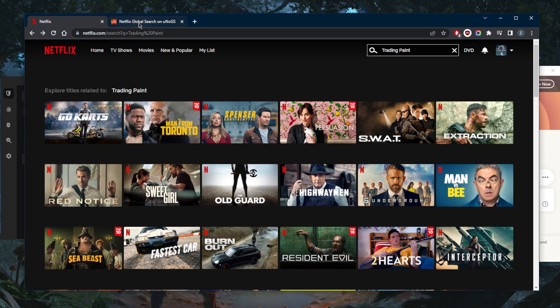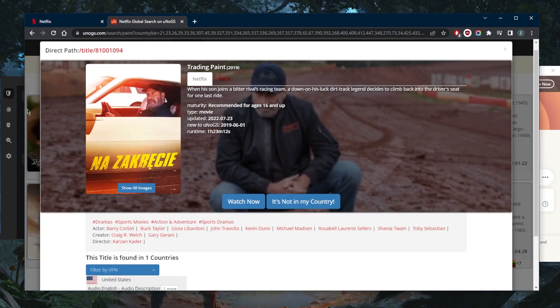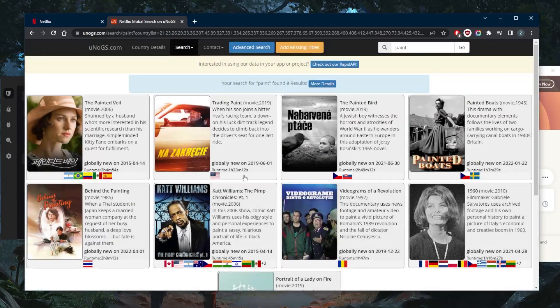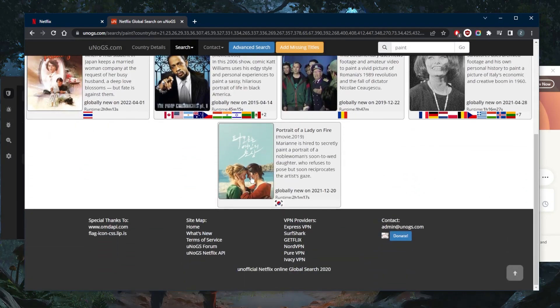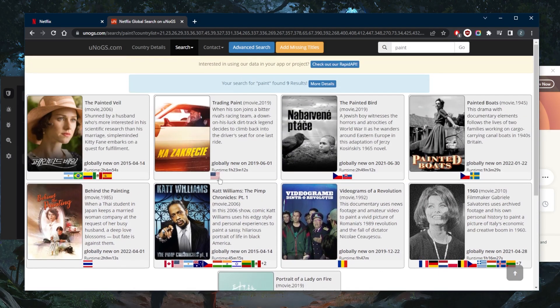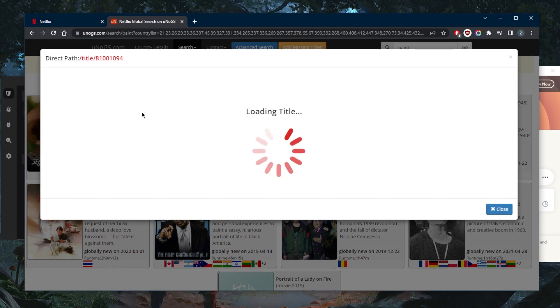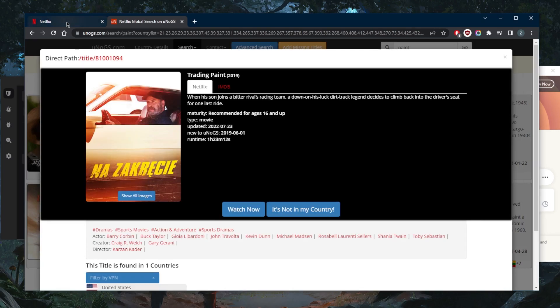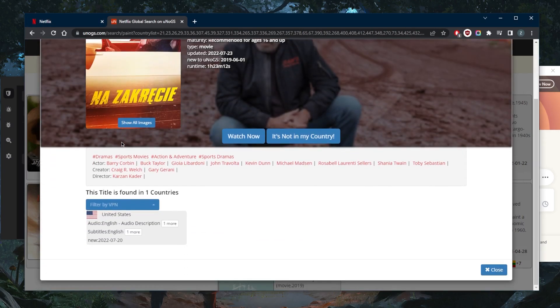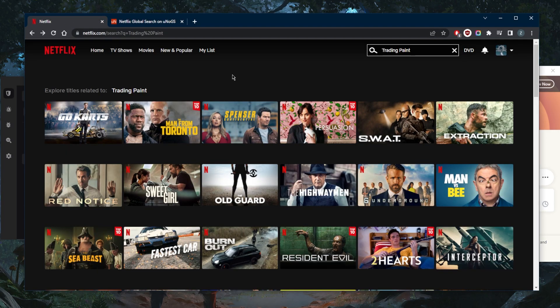So this is a website where I can find out which show is available in which country with Netflix. Trading Paint is only available in the States. So when I try looking it up on Netflix, I get nothing.